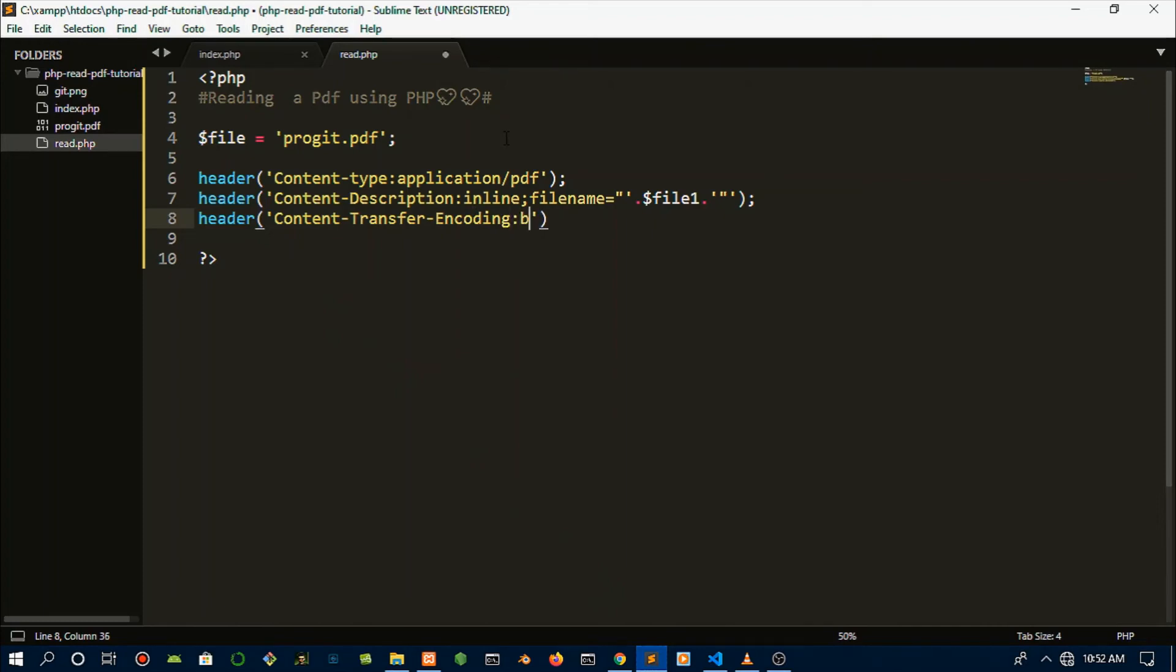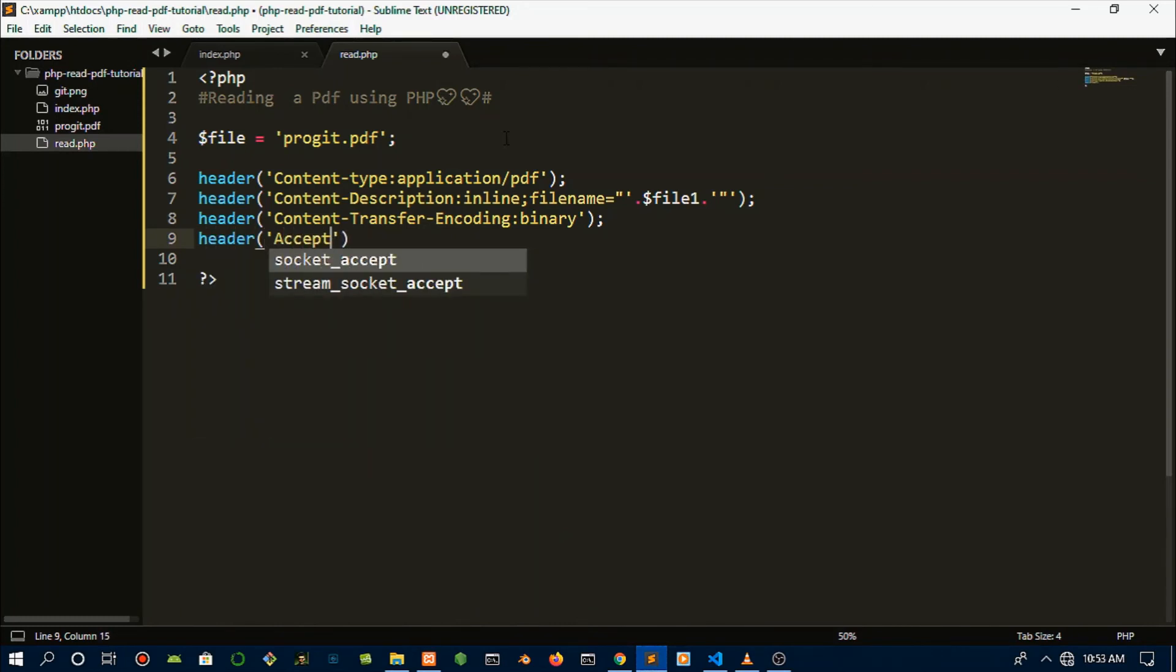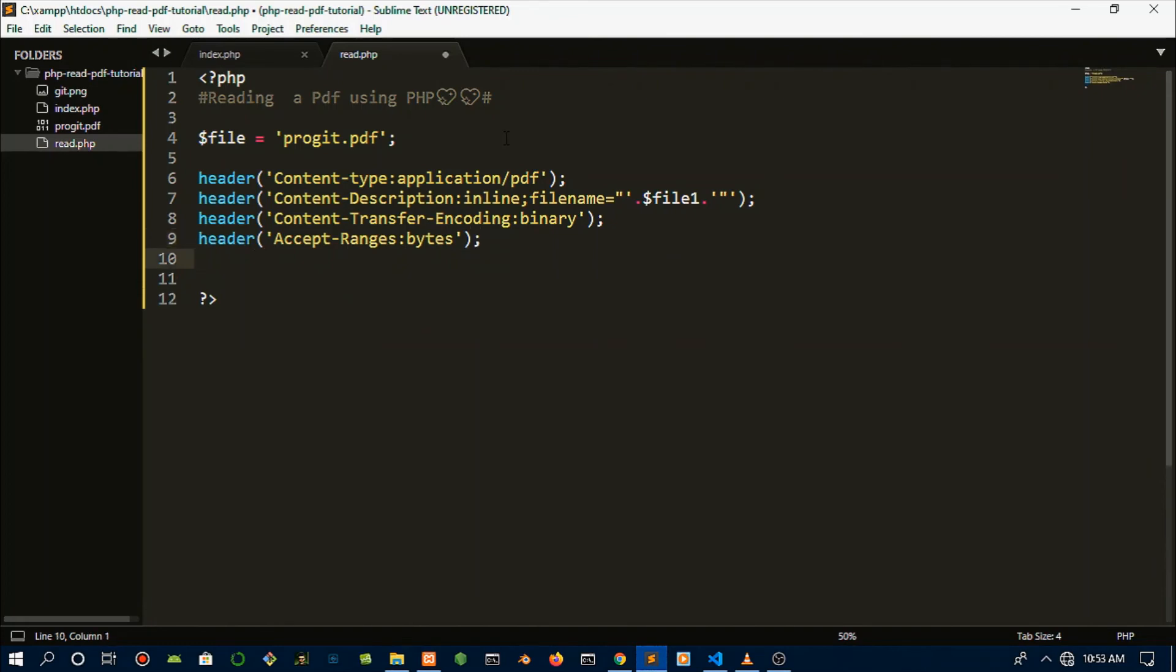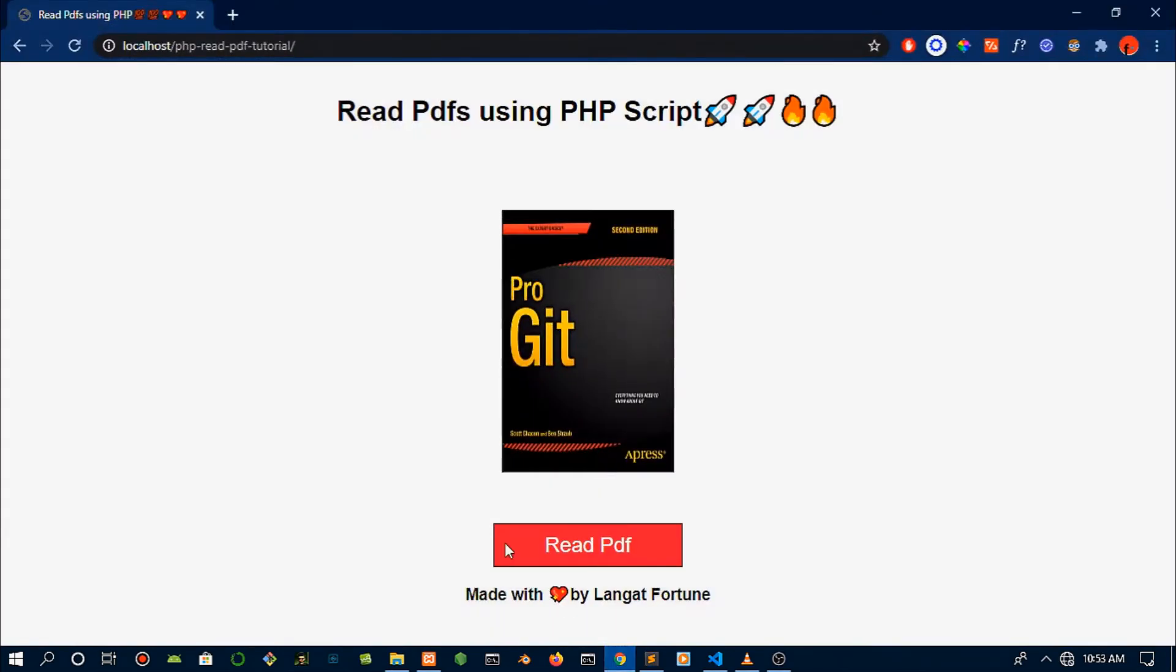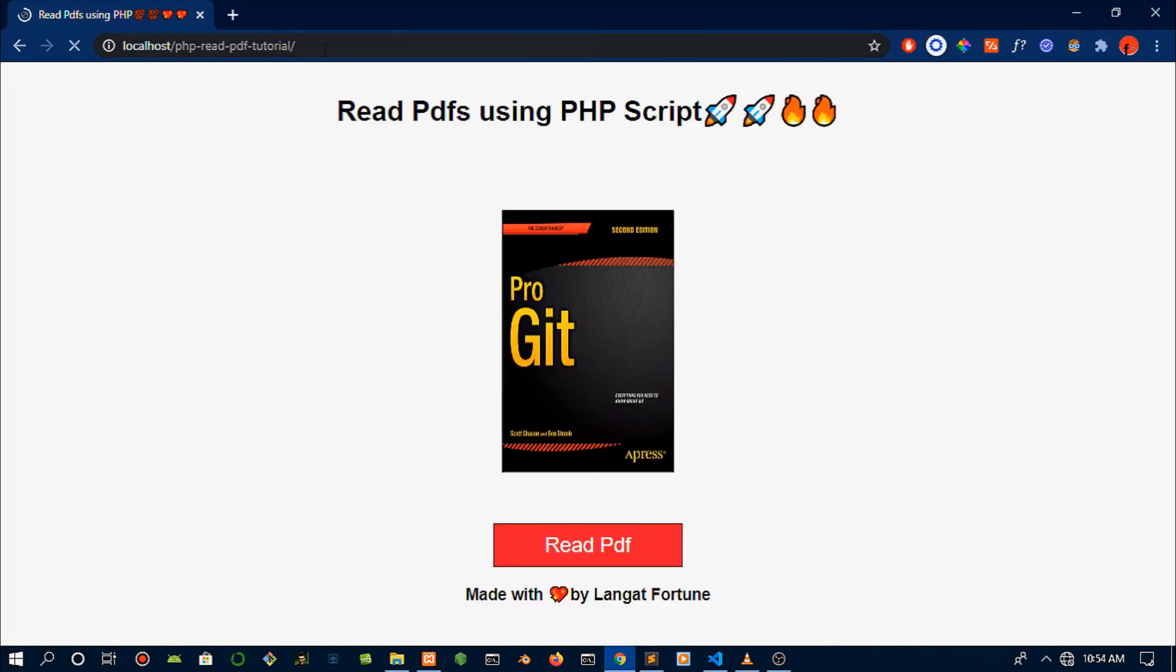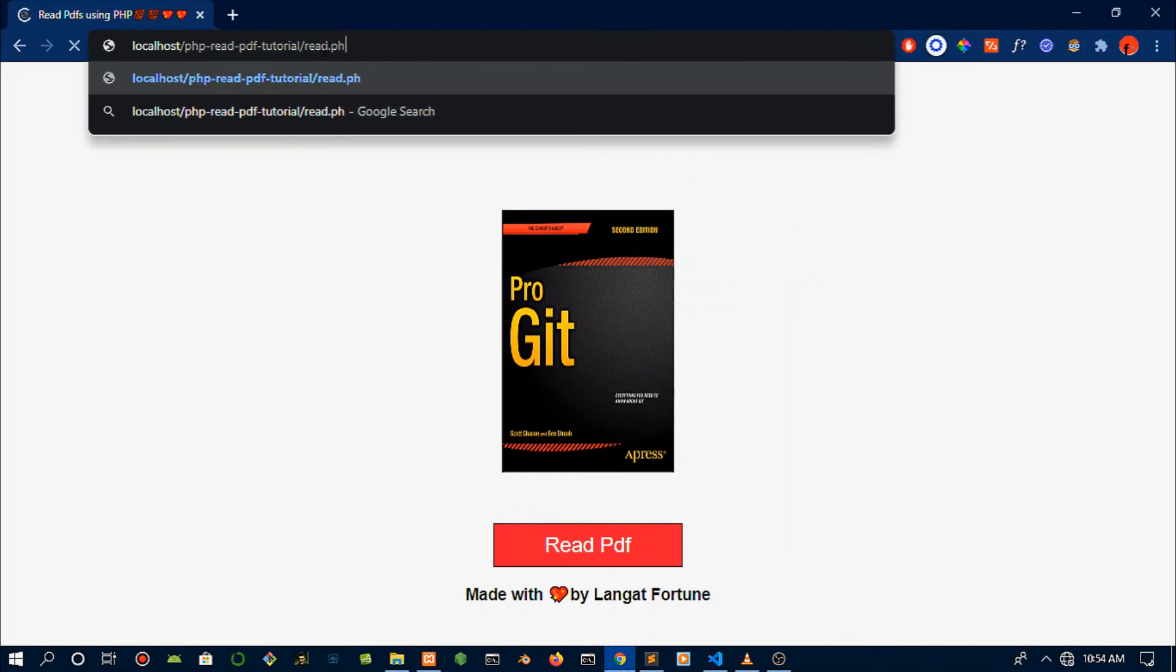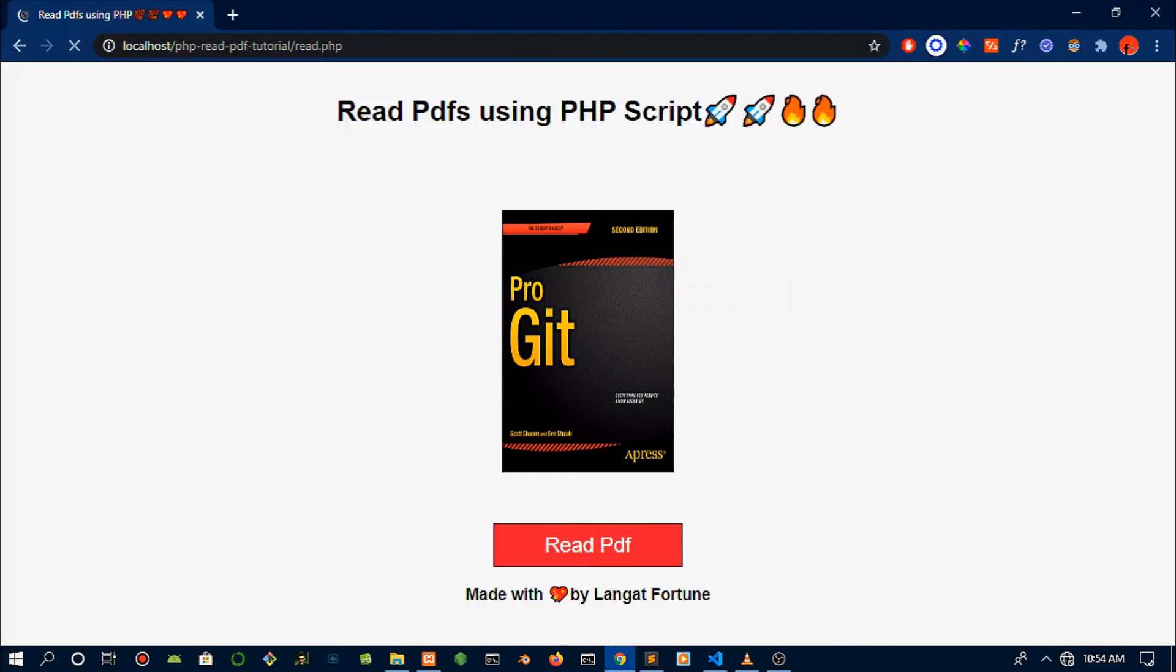Just close that up, then do another header called 'Accept-Ranges'. Then just read the file and we're going to pass in the file one variable and close that up. Okay, that's all the code you need to read PDF files. It is that simple, guys - not really that difficult to do. But if this tutorial helped you, check out the playlist on the channel and consider hitting that red button.